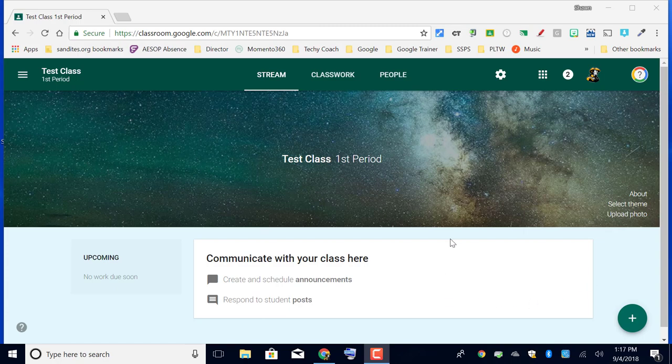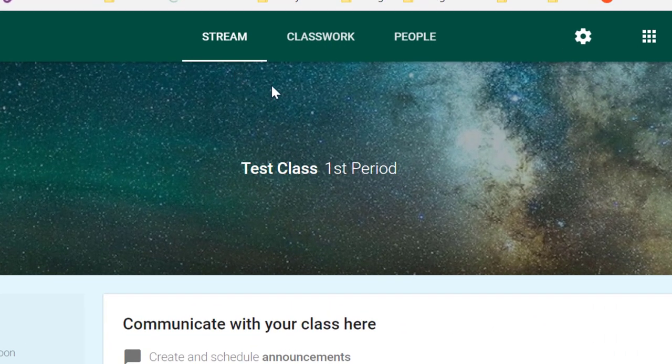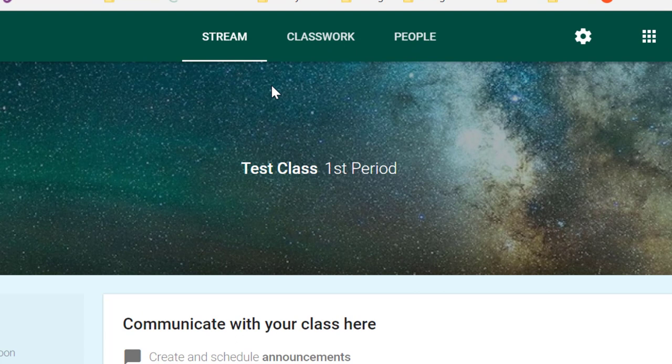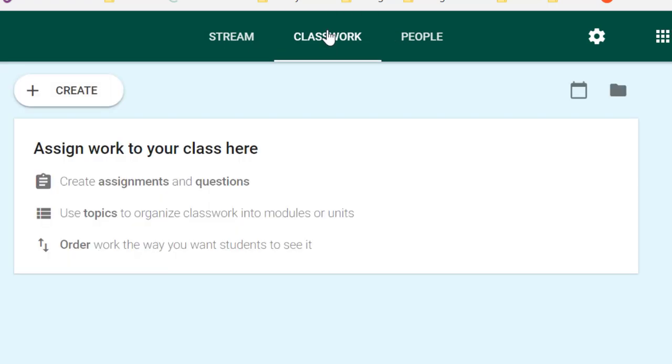As we discussed in the last video, there are three menus at the top of your Google Classroom course: Stream, Classwork, and People. If you want to post an assignment to your course, simply go to Classwork, and at the top of the page you'll see a Create button.